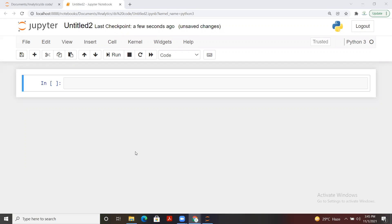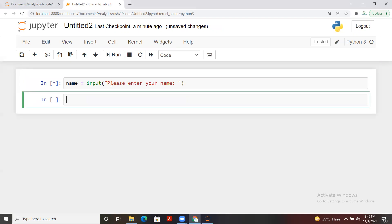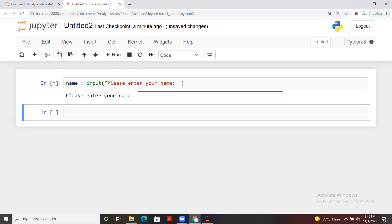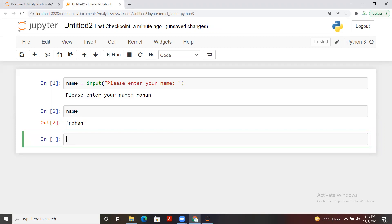Today we are going to talk in detail about Python input functions. When we take entry from the end user we use the input function. For example, if I want the end user to type their name, we write an input function and we can give a display message like 'please enter your name.' Once we run it, a box appears where the user can write anything, and that value gets assigned to a variable — say 'rohan' — and we can see the value has been assigned.